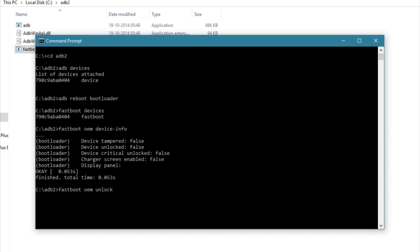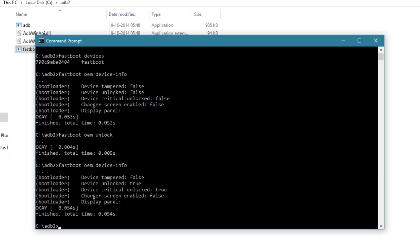Let's check the bootloader unlock status by typing the device info command again, that is 'fastboot oem device-info'. The device unlock status is true, so everything went fine. You can now reboot the device by typing the 'fastboot reboot' command.